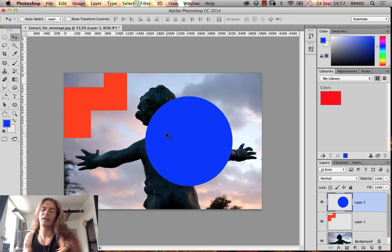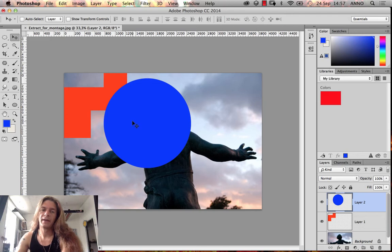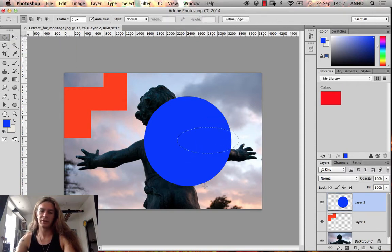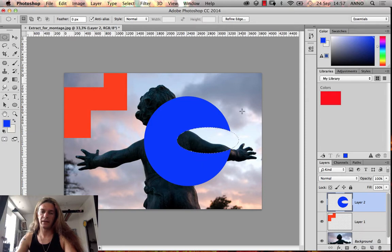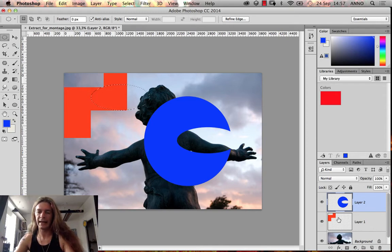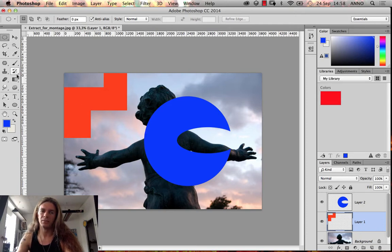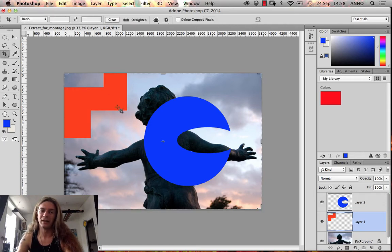Now we've got a blue circle and a red object. If I use the elliptical marquee tool to cut into the blue circle and click Delete, it removes that part. But if I try the same on the other layer, nothing happens — that's because I'm on the wrong layer. I'm not on Layer 1 where that object lives. Always click on the correct layer first. You're only changing stuff in the layer you're currently in.